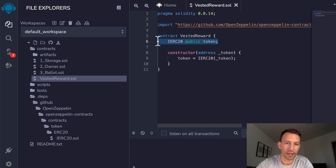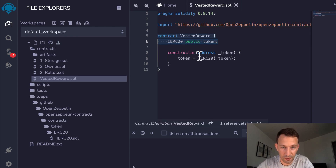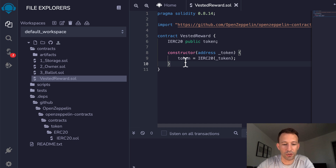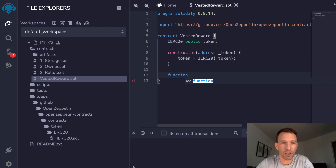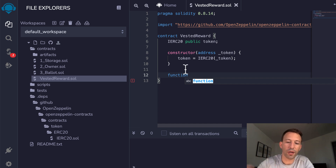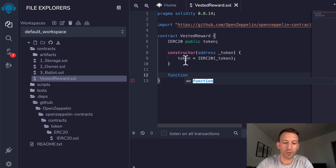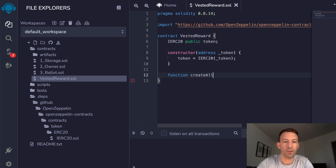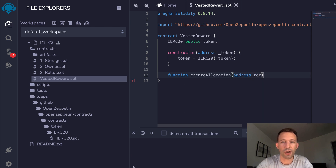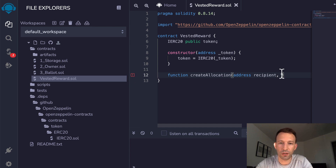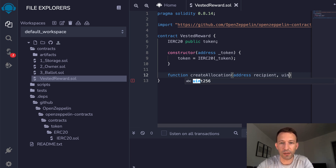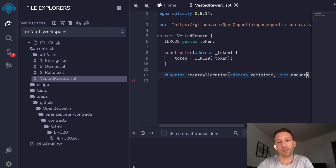When you define a variable outside of a function, it is a state variable — meaning it is stored on the blockchain. Next, we create a function to set up a token allocation. We use the function keyword and call it createAllocation. It takes a couple of arguments: the address of the recipient, and a uint called amountPerMonth specifying how many tokens are distributed every month.